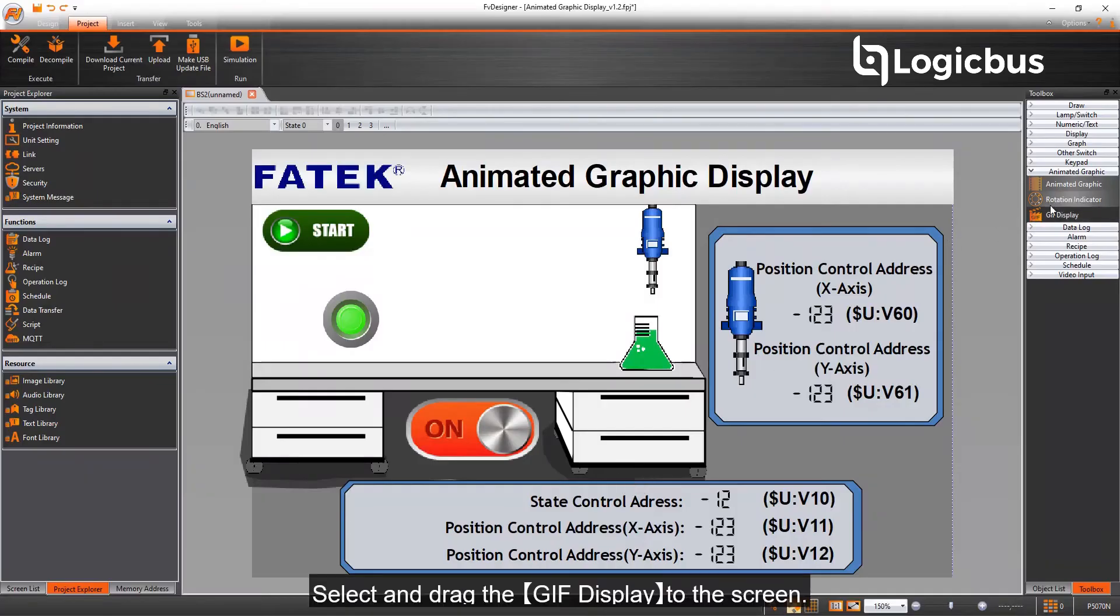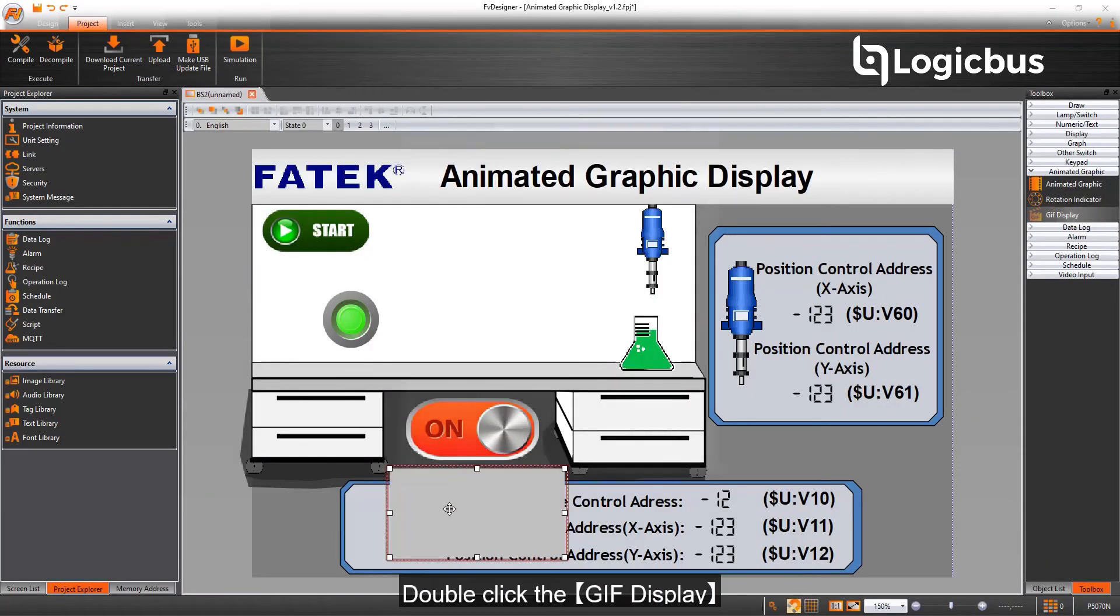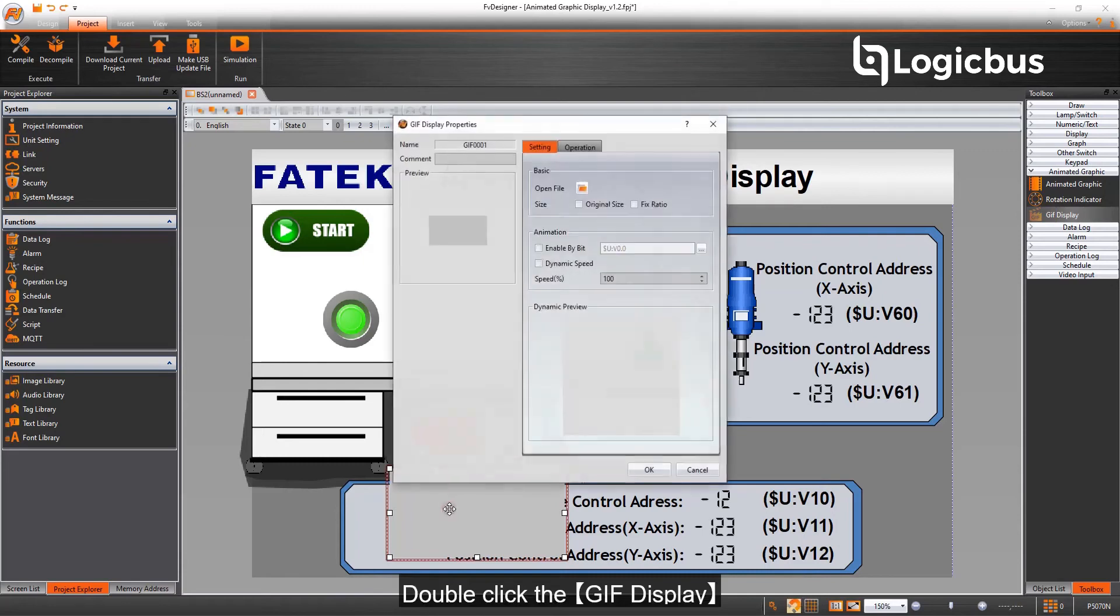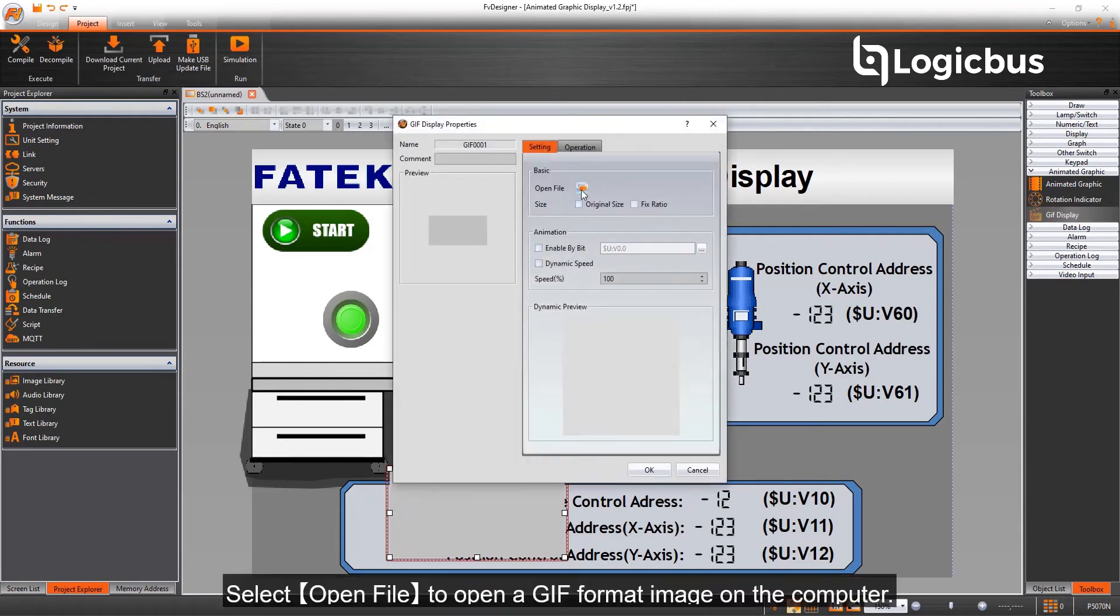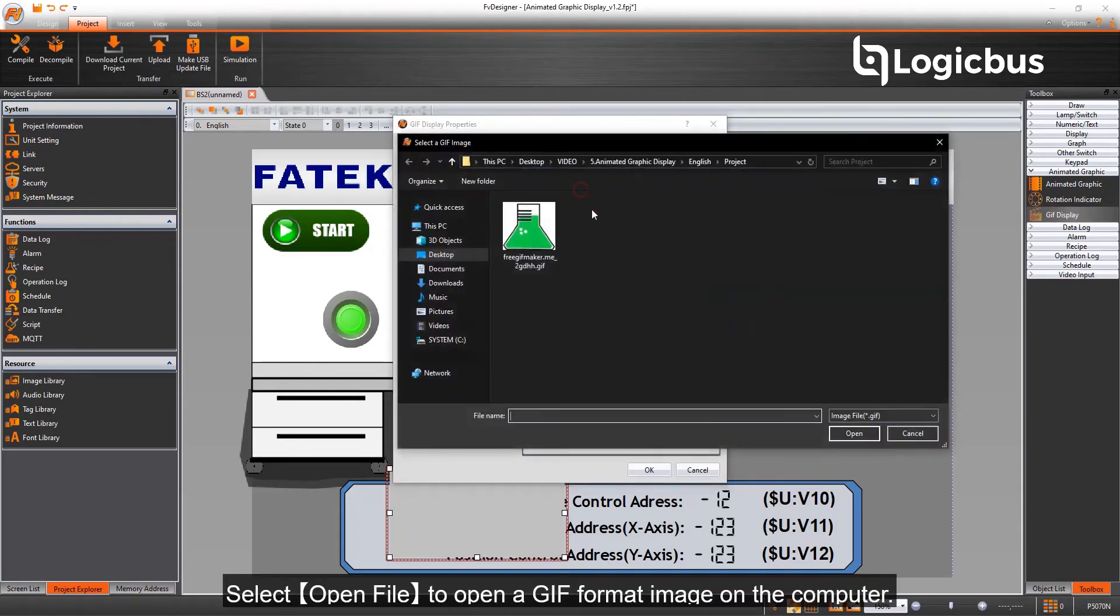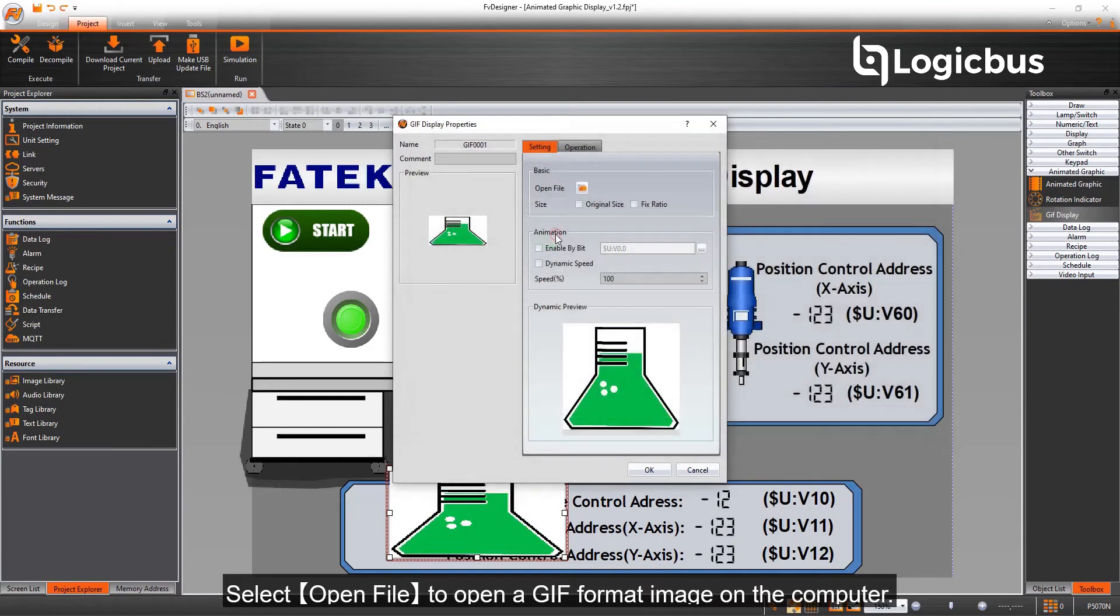Select and drag the GIF display to the screen. Double-click the GIF display. Select open file to open a GIF format image on the computer.